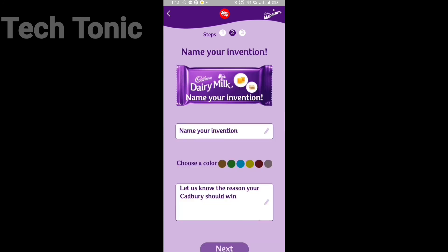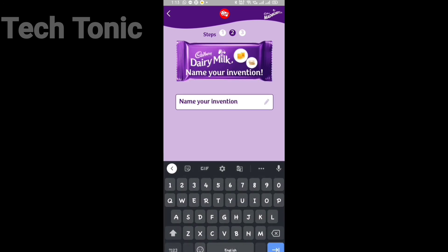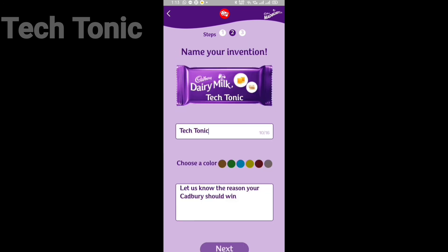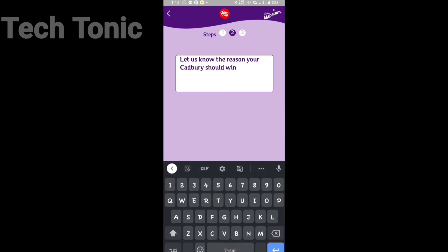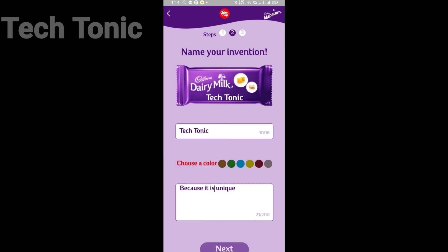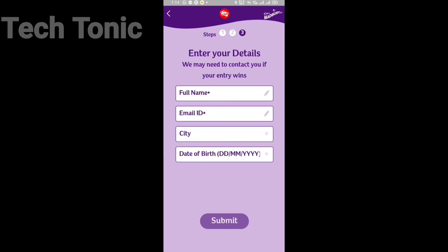Give your invention a suitable name. Type the reason for which your Cadbury should win. Click next, then enter your details and submit.